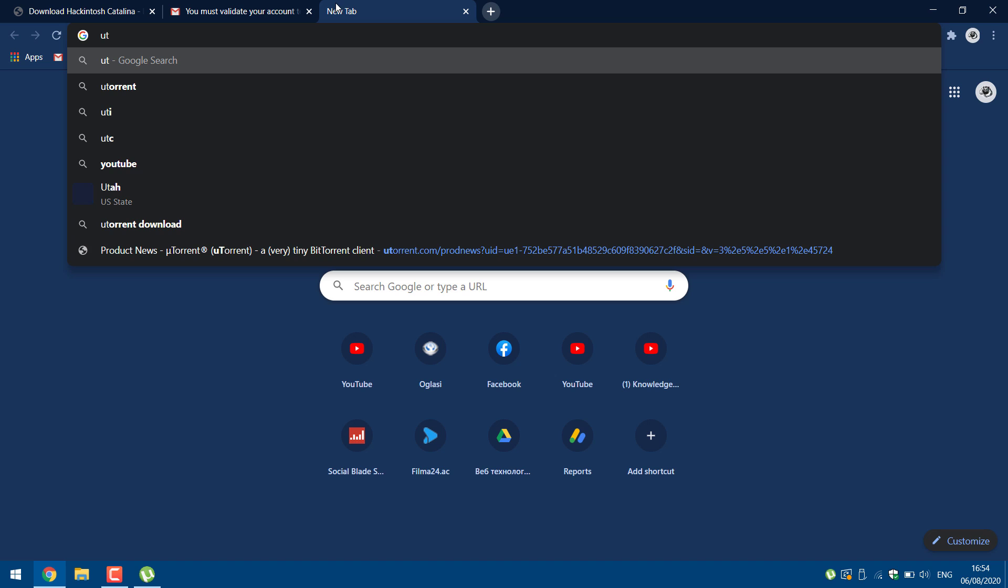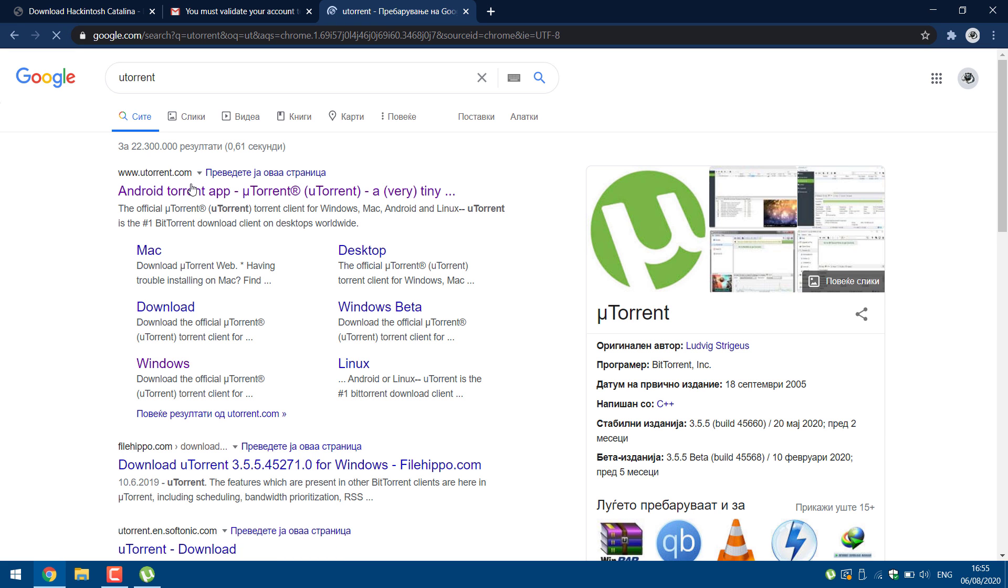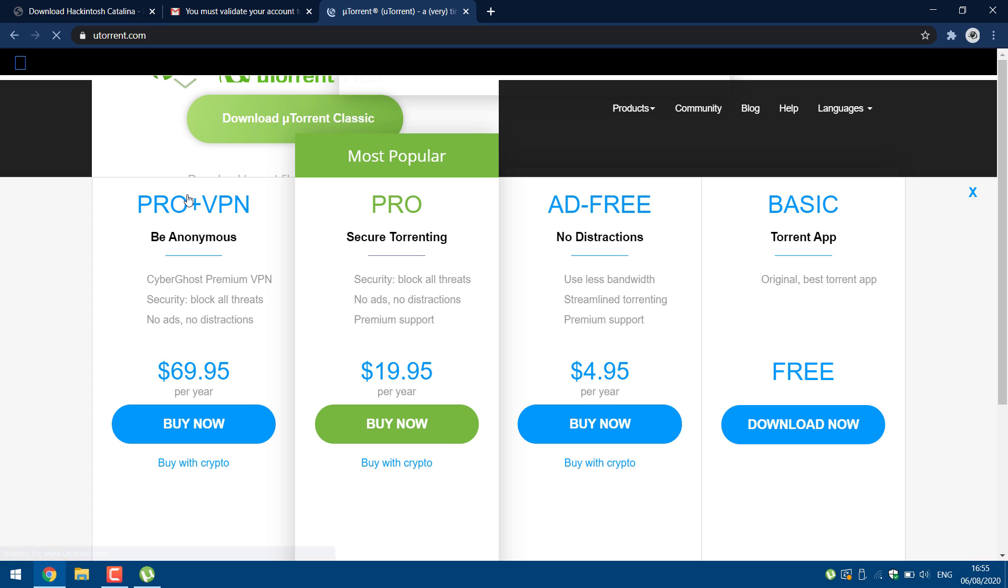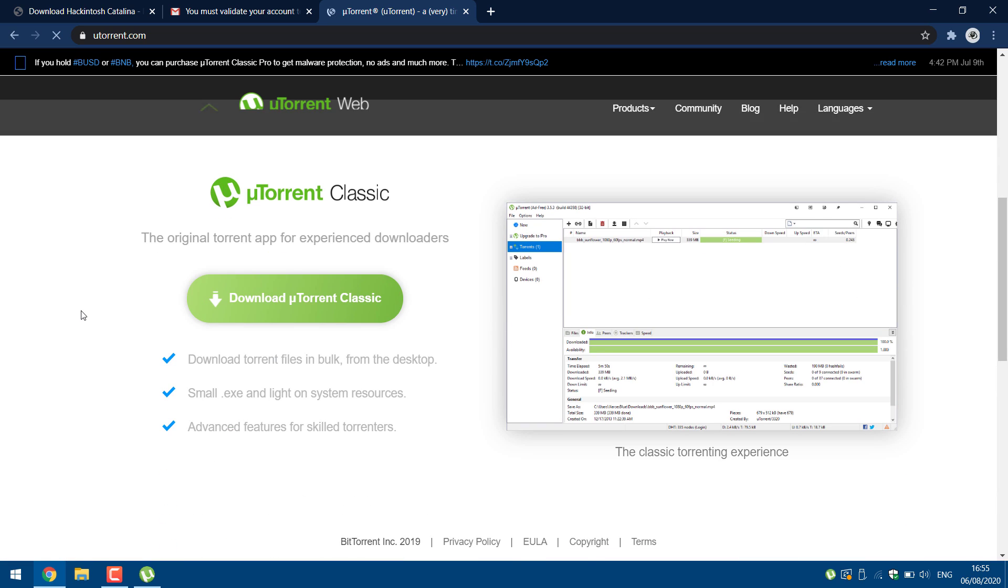You must have torrent client uTorrent or BitTorrent to be able to download the file. If you don't have it already installed on your system, download and install from this website.